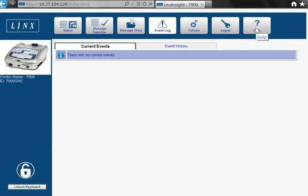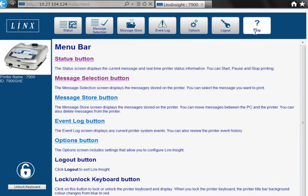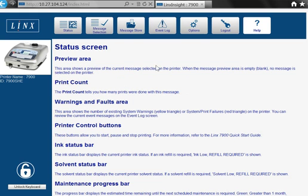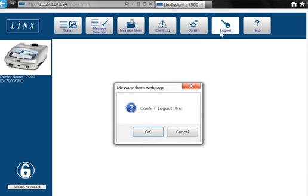The Help section gives a useful reminder of the features of Lynx Insight. Logging out automatically unlocks the printer keyboard on the production line.